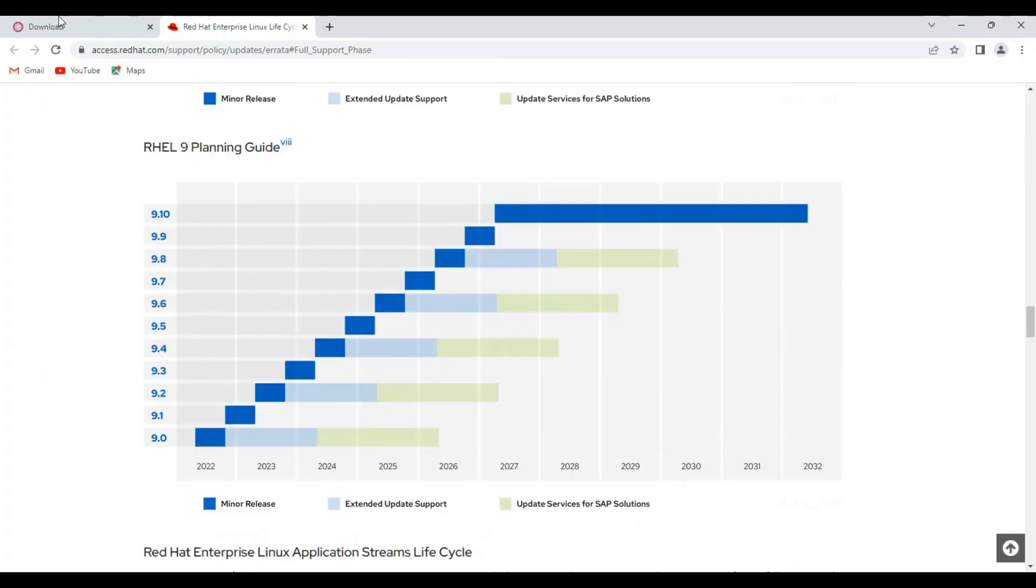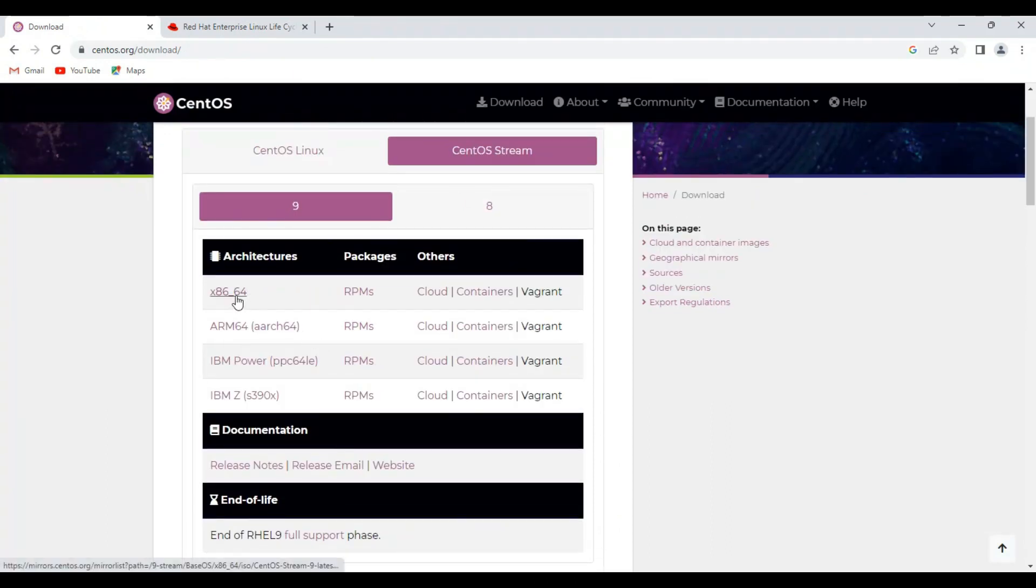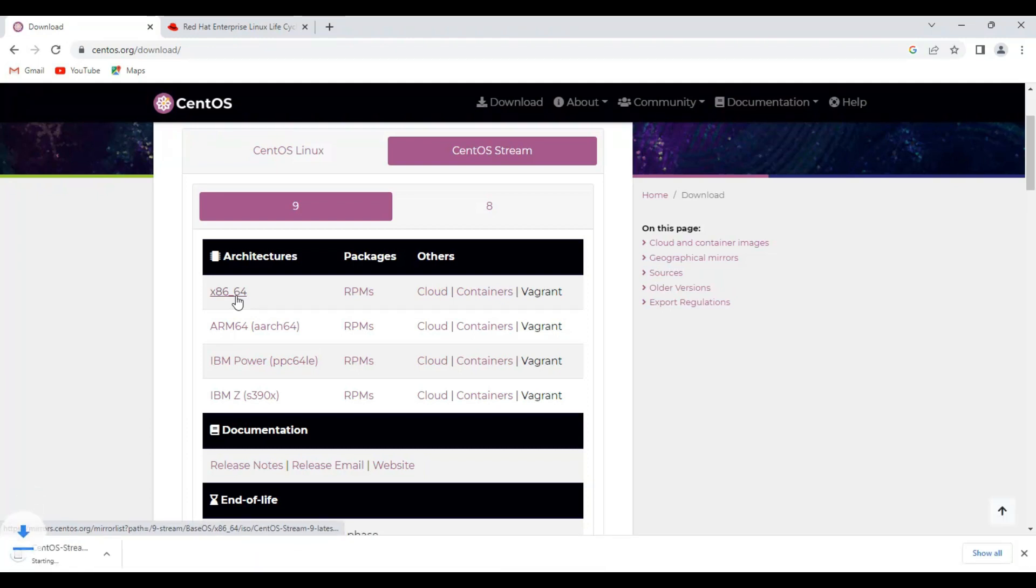So I recommend downloading CentOS 9 version. Here you can see x86_64 architecture. Click on this option and the download begins.